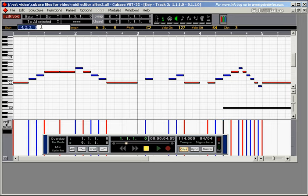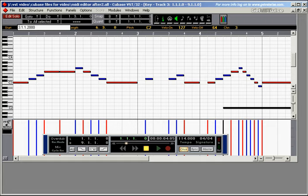And if you want to add a few ticks to it, let's do bar three, beat one, beat two. Sorry, beat one and first sixteenth note. And let's add 2,000 ticks to it. And the note appears there.